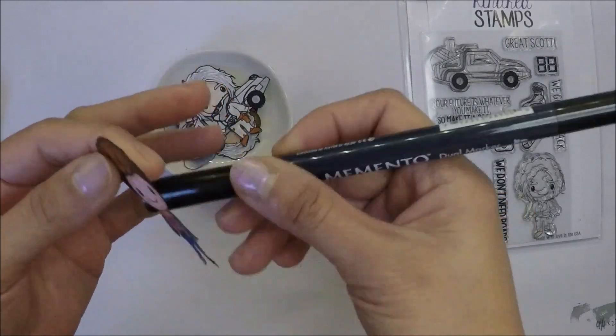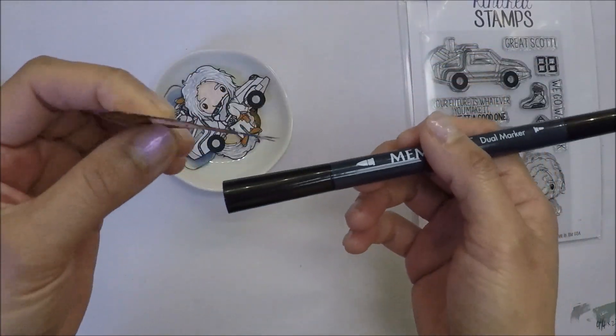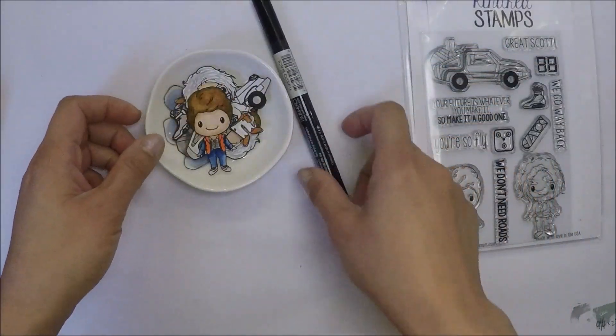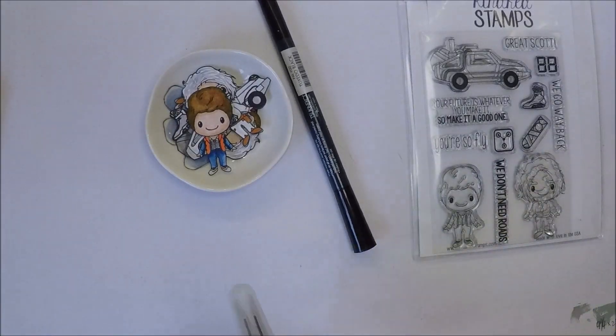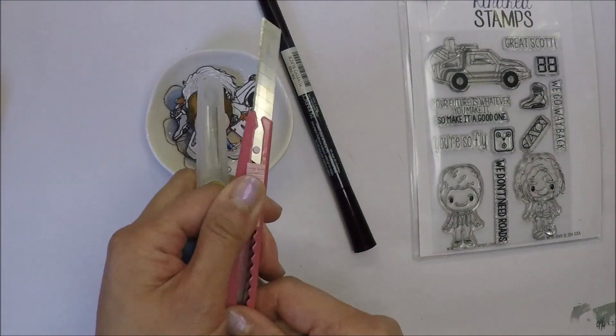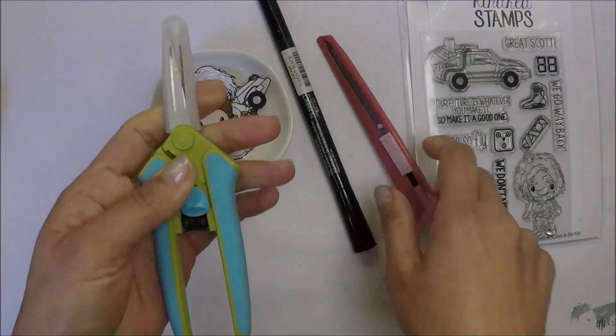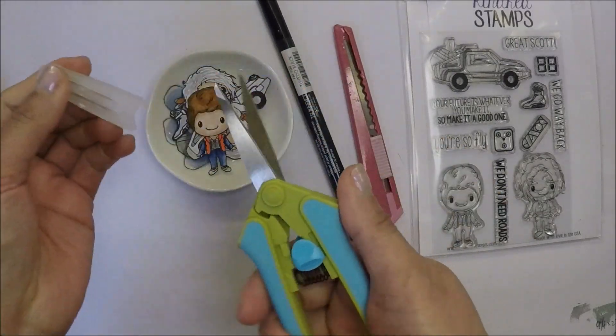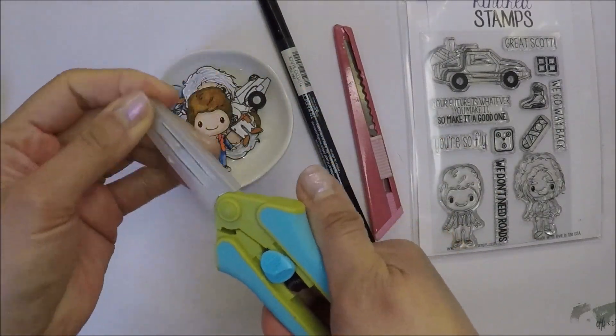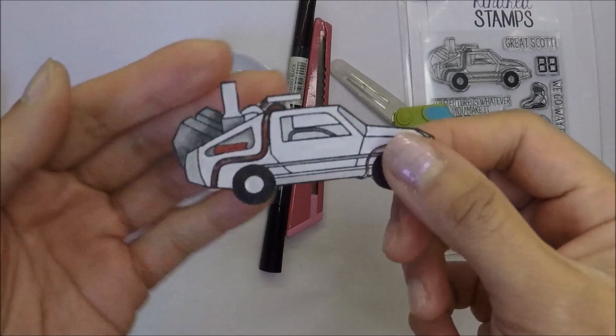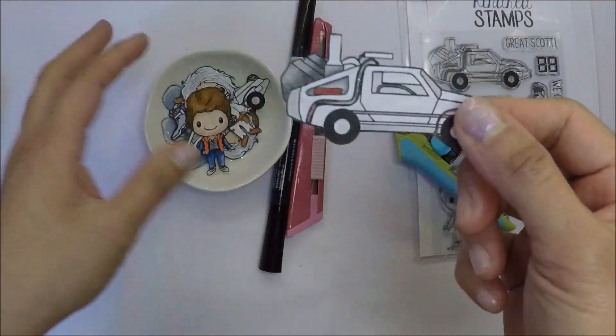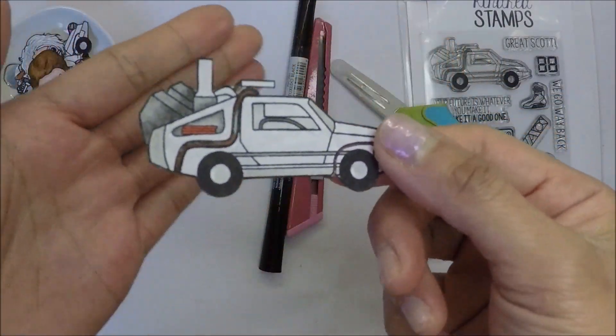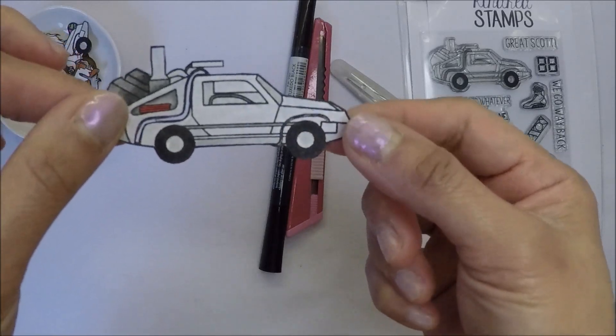Bristol paper and Zig Markers work together very well. After I colored and fussy cut my images, I use my memento block marker to color the edges so it will look seamless. As you can see, I also already cut out the part of the car where I want my lights.